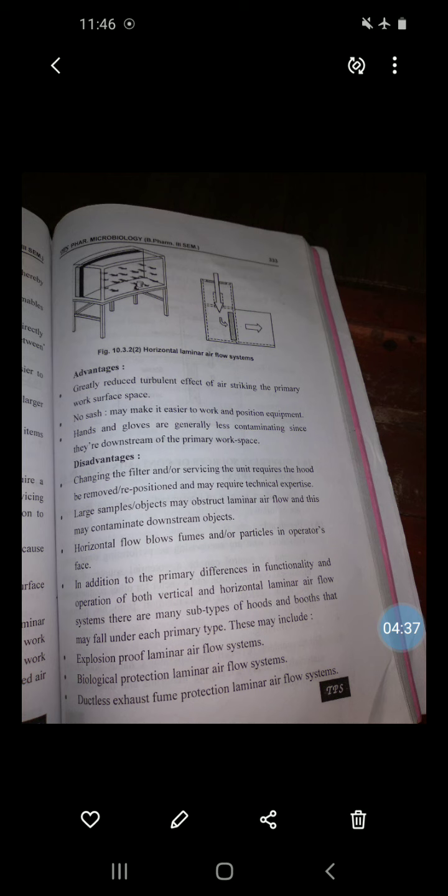Advantages of the horizontal laminar flow cabinet: it greatly reduces the turbulent effect of air striking the primary work surface space. No sash makes it easier to work and position equipment. Hands and clothes are generally less contaminating since they are downstream of the primary work space.